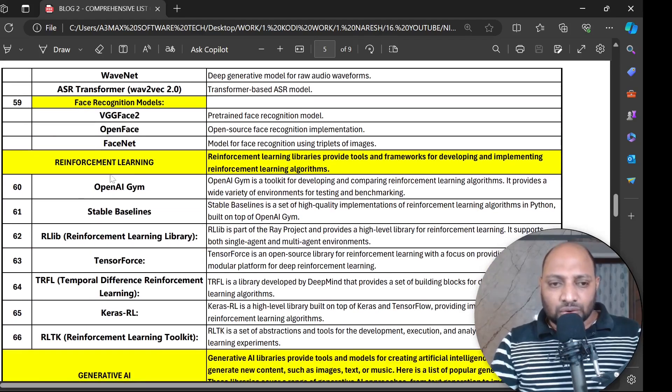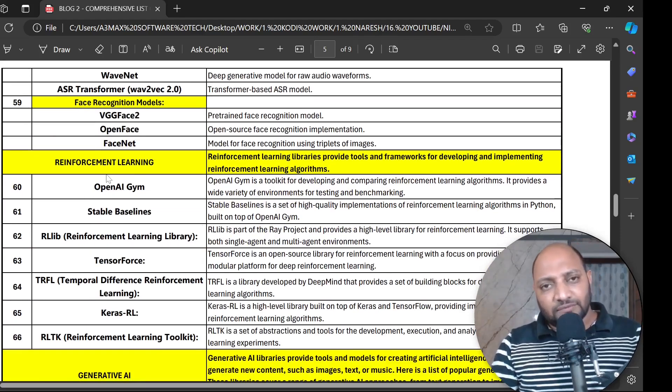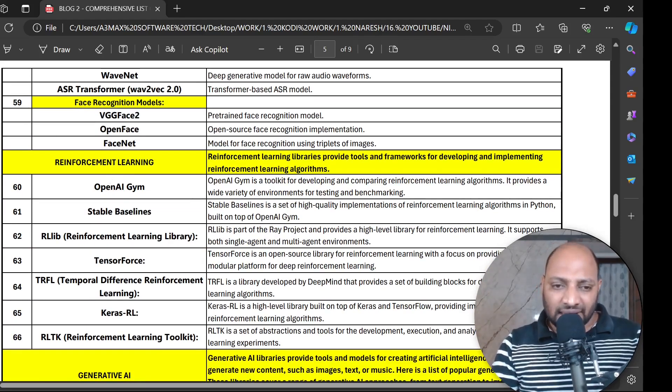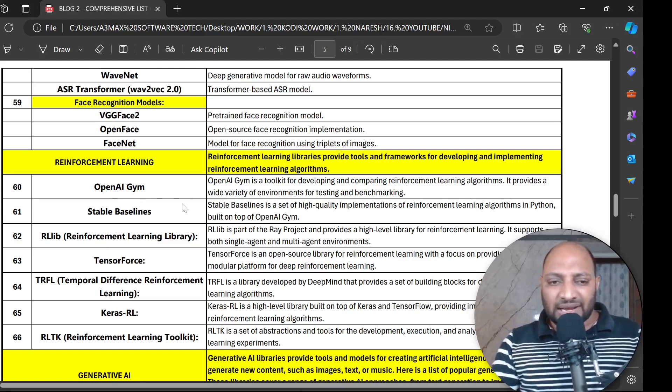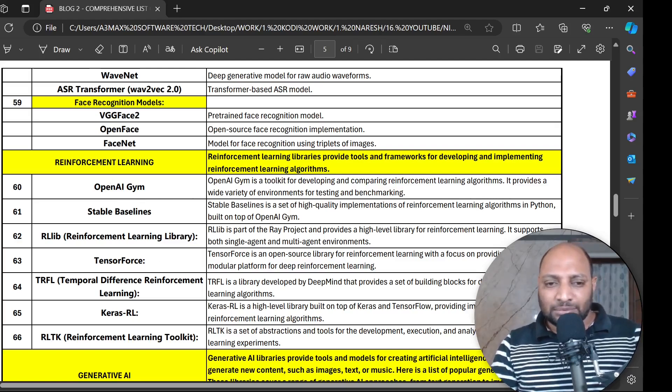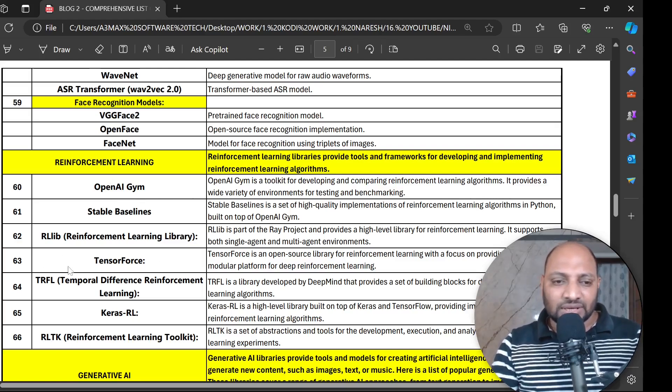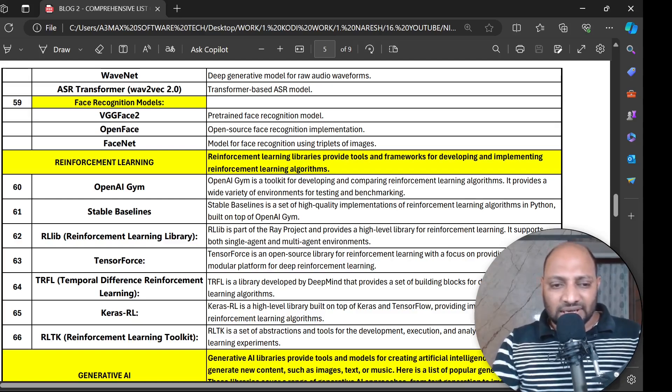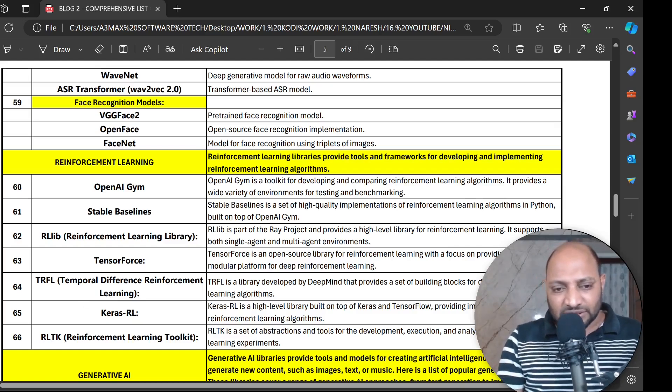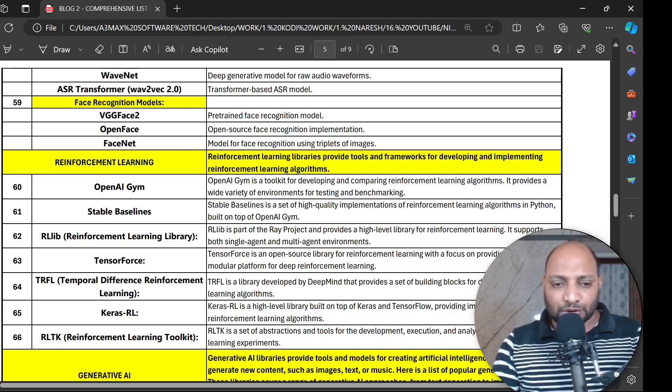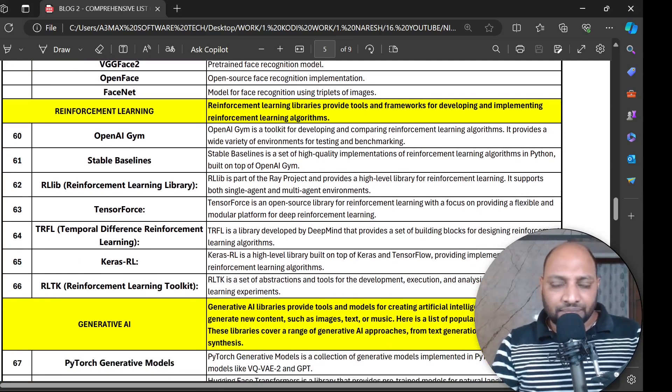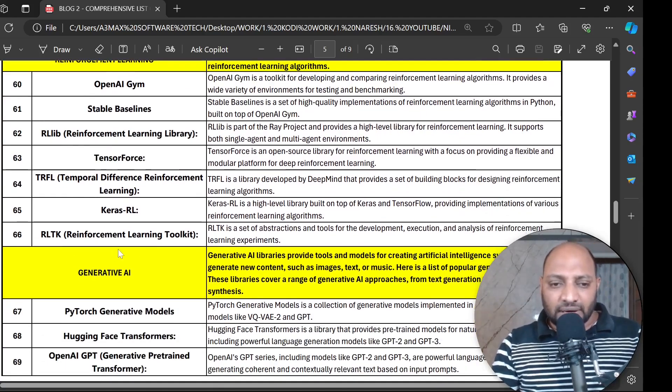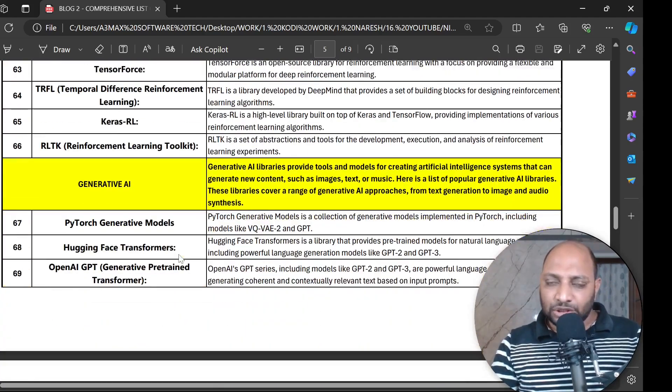Let's understand reinforcement learning. For reinforcement learning we have OpenAI Gym, Stable Baselines, RLlib, TensorForce, TF-Agents - Temporal Difference Reinforcement Learning - Keras RL and Reinforcement Learning Toolkit.